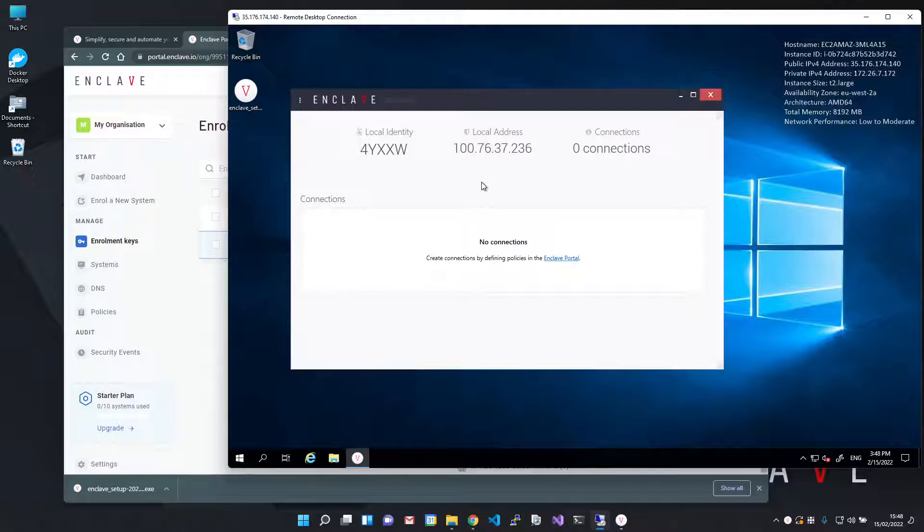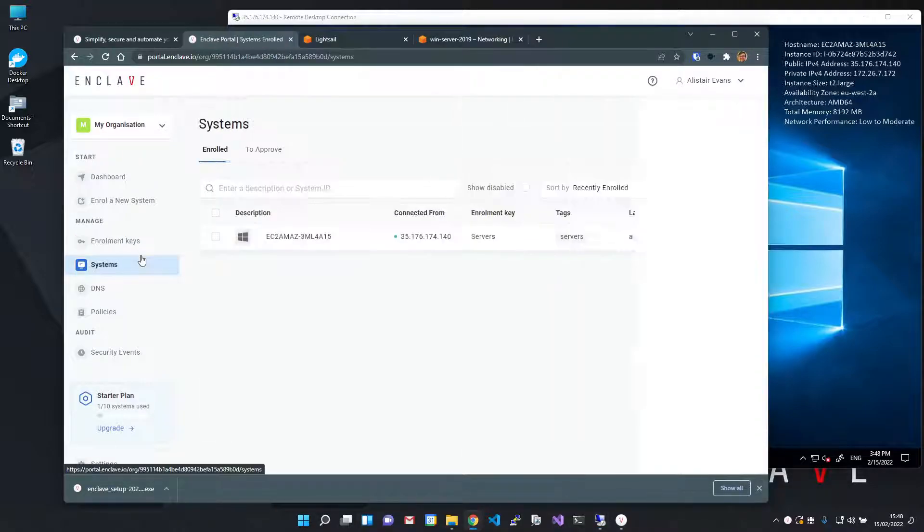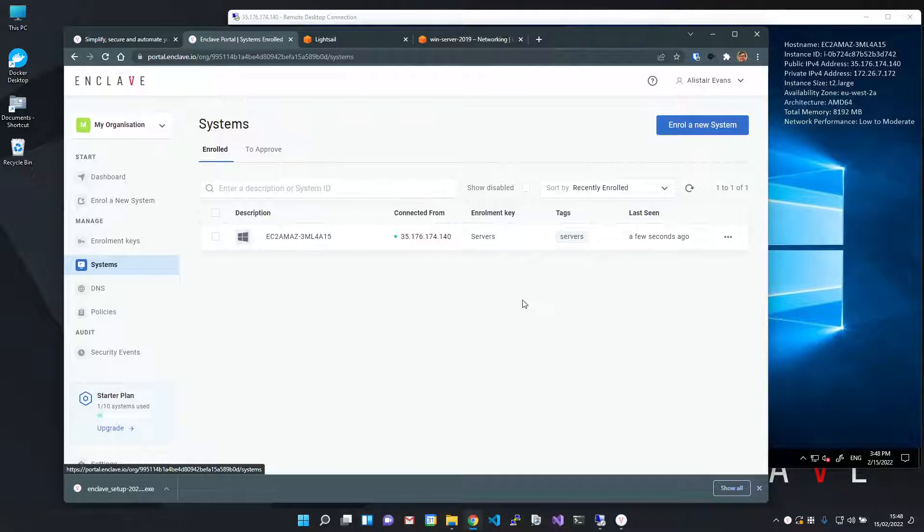If I go back to the Enclave portal and into the systems page, I can now see my AWS server has connected to the Enclave portal and is tagged with Servers.